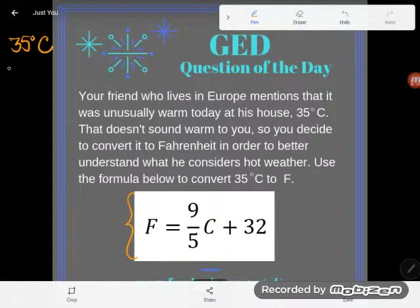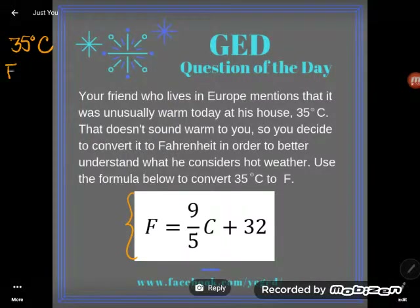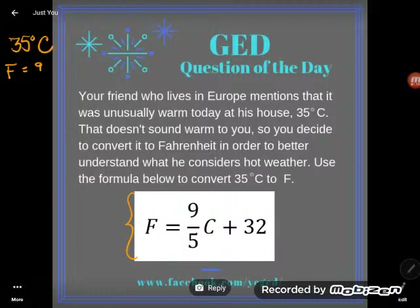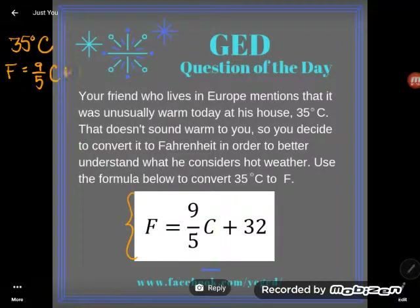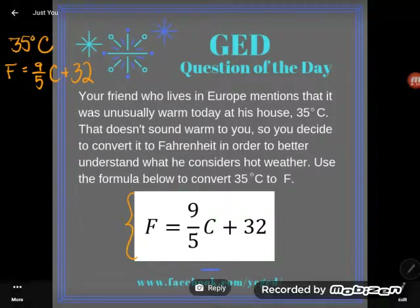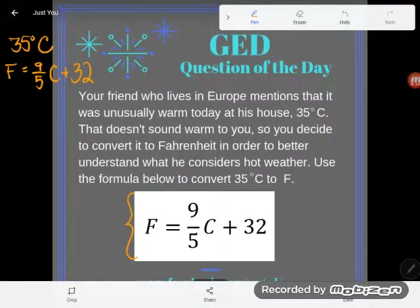The first thing a student should do is write down the formula exactly the way they see it — no changes — on their piece of paper or whiteboard as they take the test. The second thing you always do when you have a formula is try to plug in any known values. We're going to try to get rid of the letters by substituting them out for numbers that we know they're equal to.